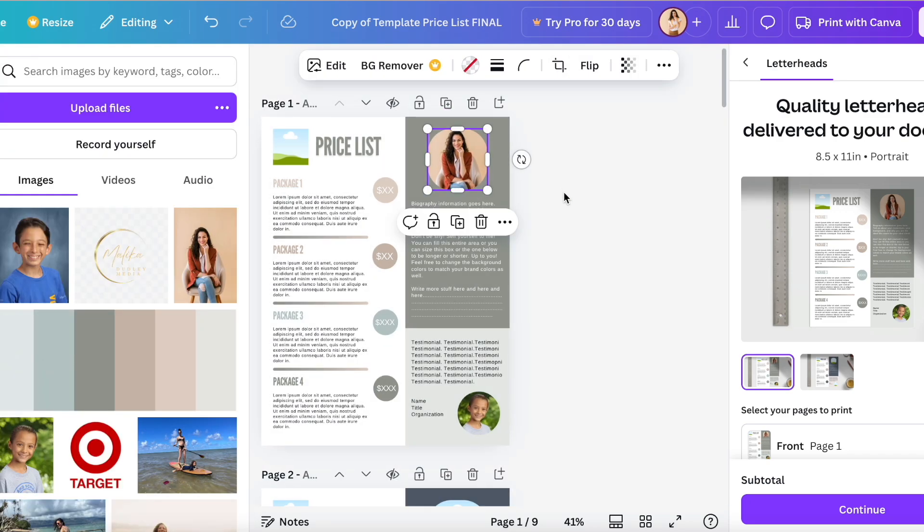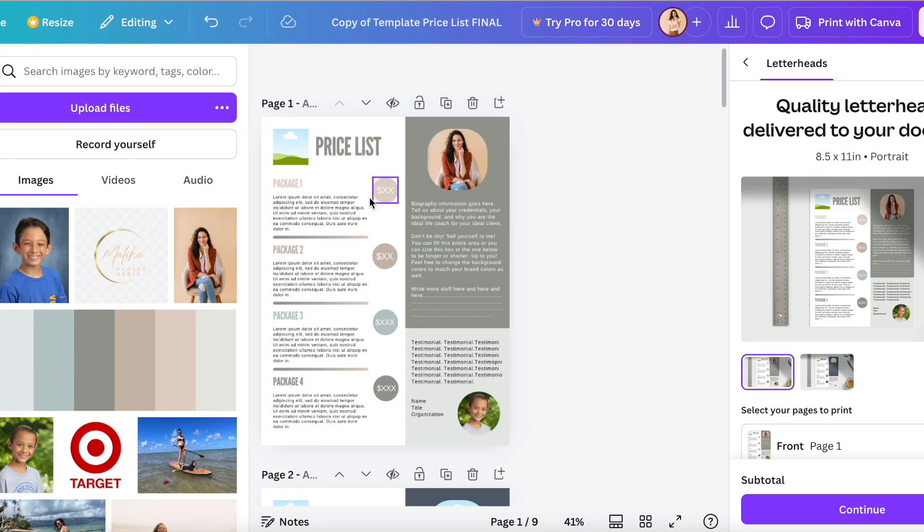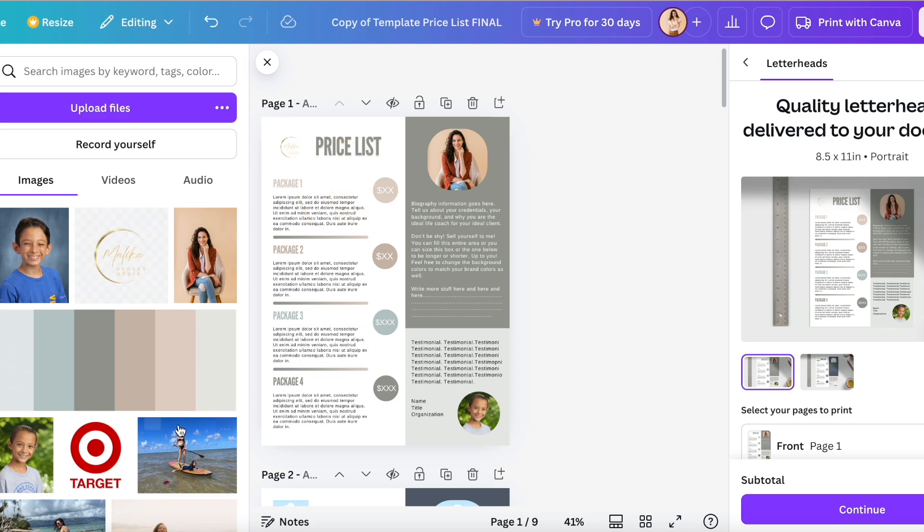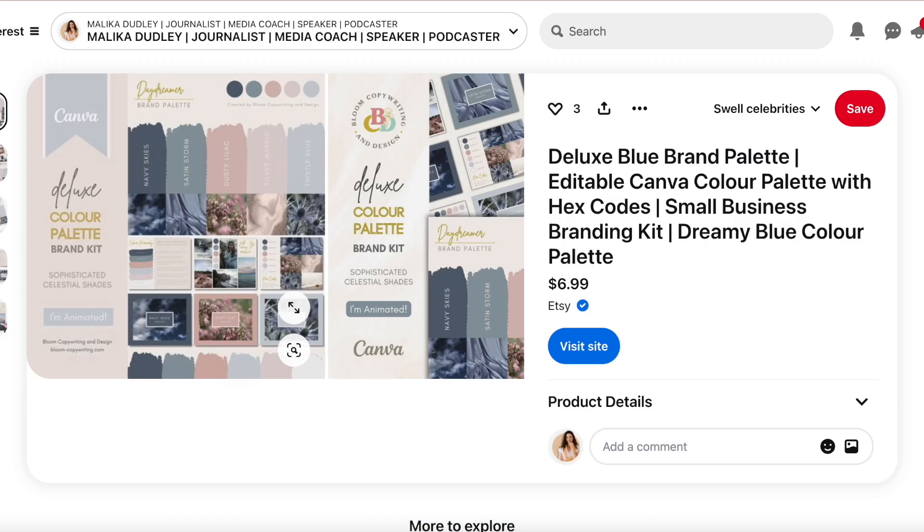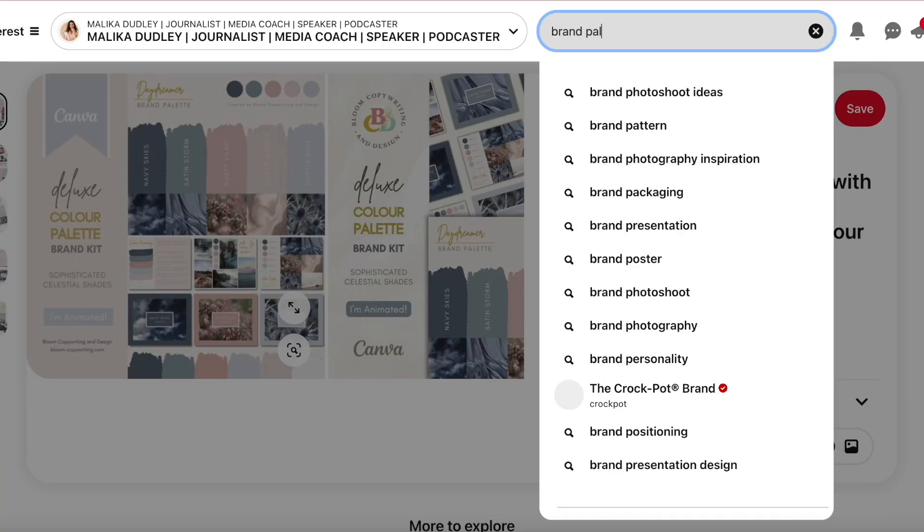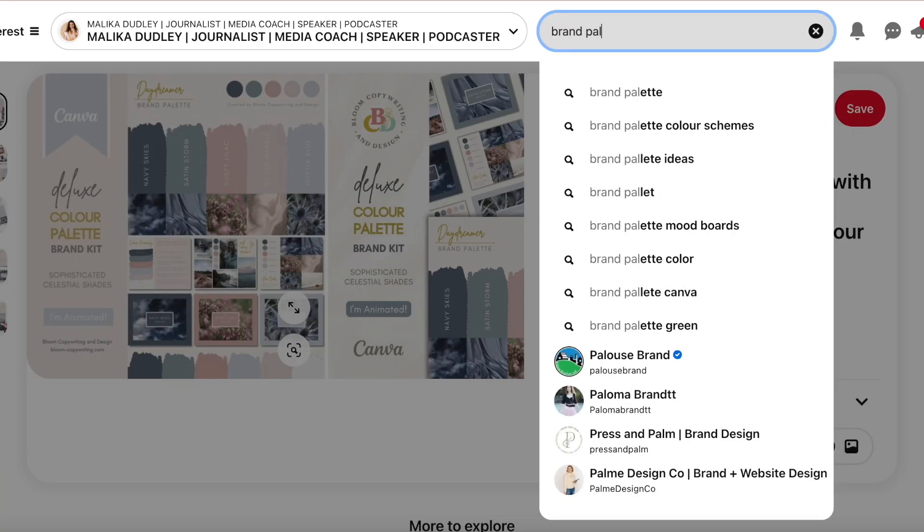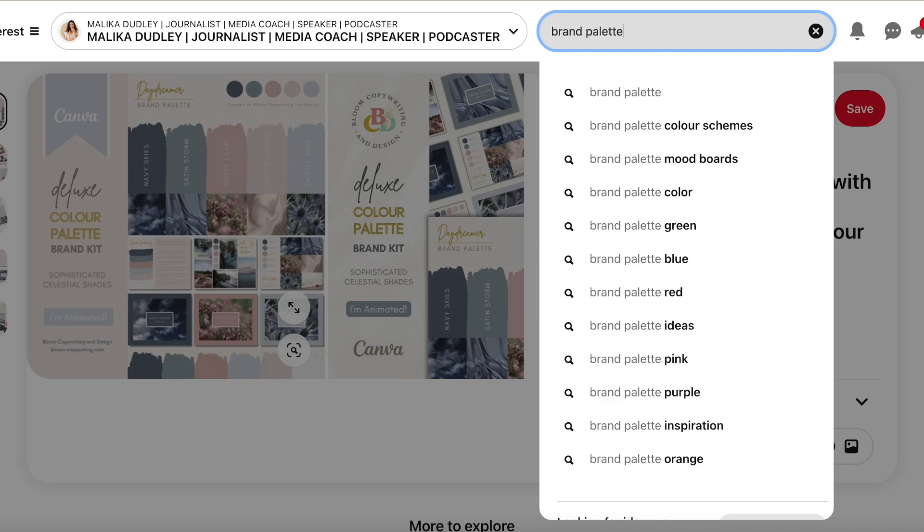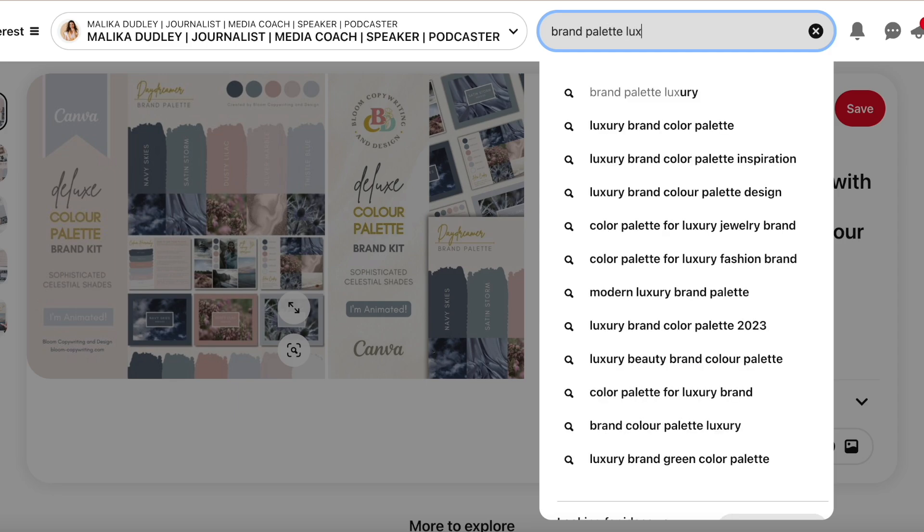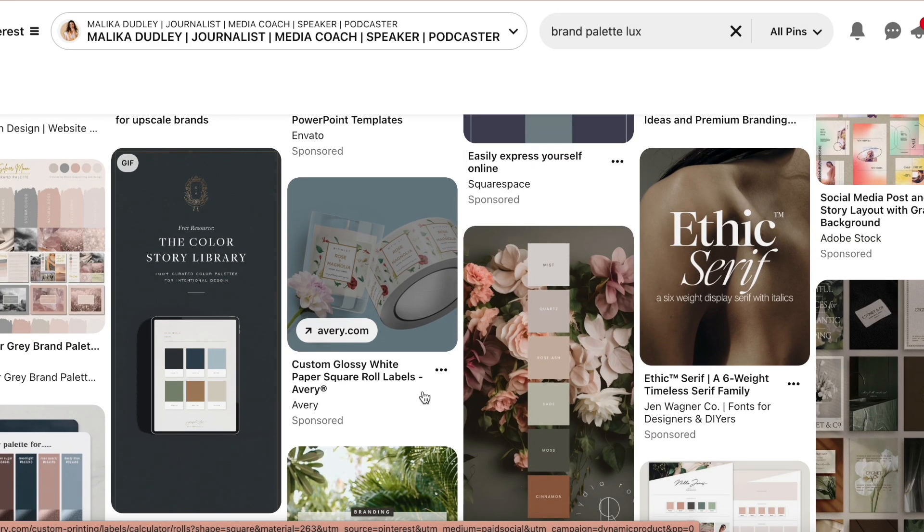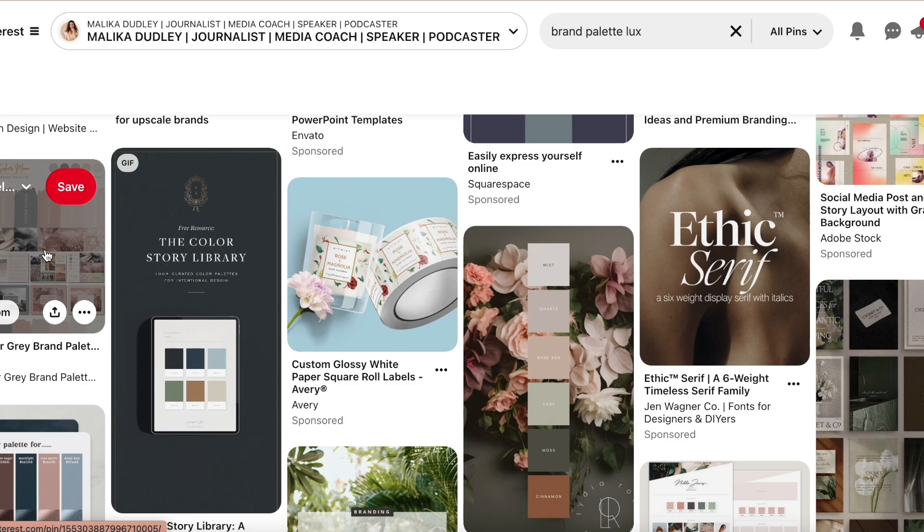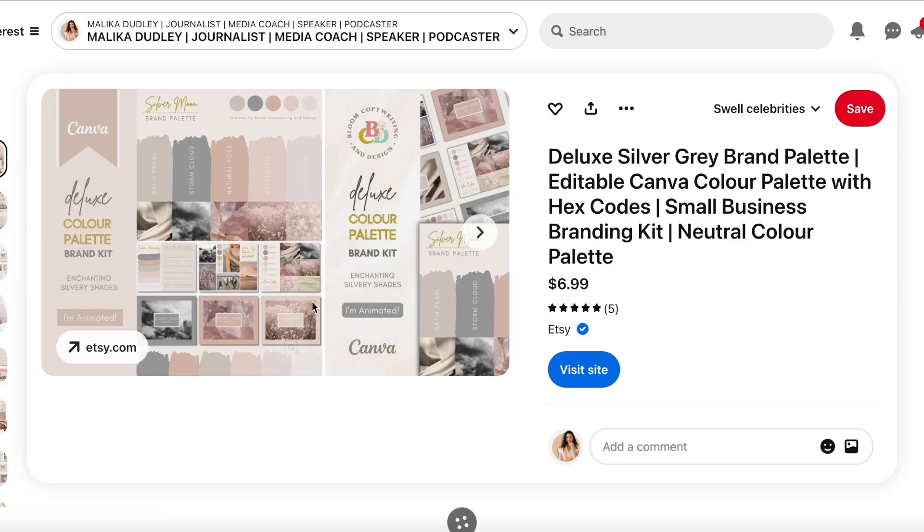Maybe you don't have brand colors yet, so how do you find that? Basically all you have to do is go to Pinterest, write in brand palette. I'm going to write 'luxe' because I just feel like that's a cool word. You might bring up some pretty colors, and I'm just going to screen grab this brand palette.